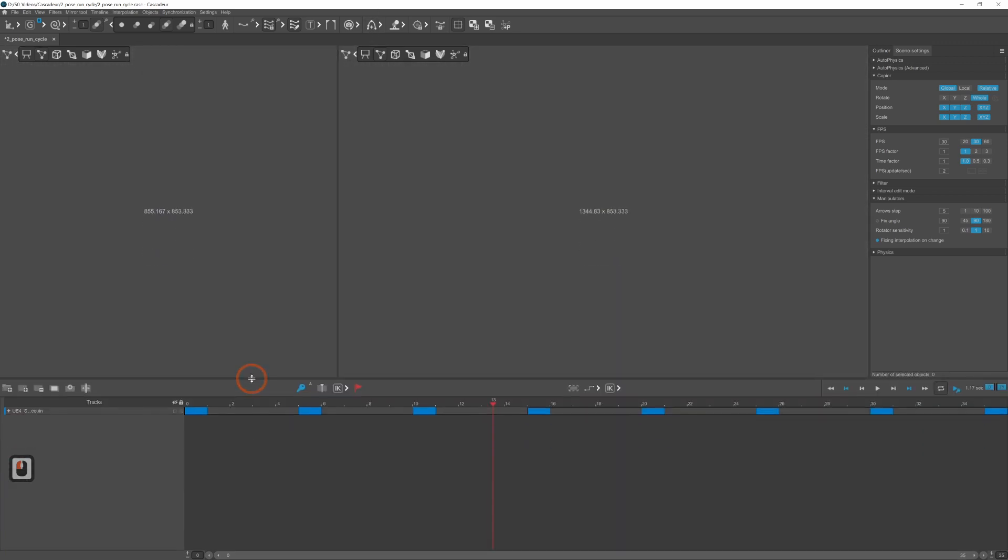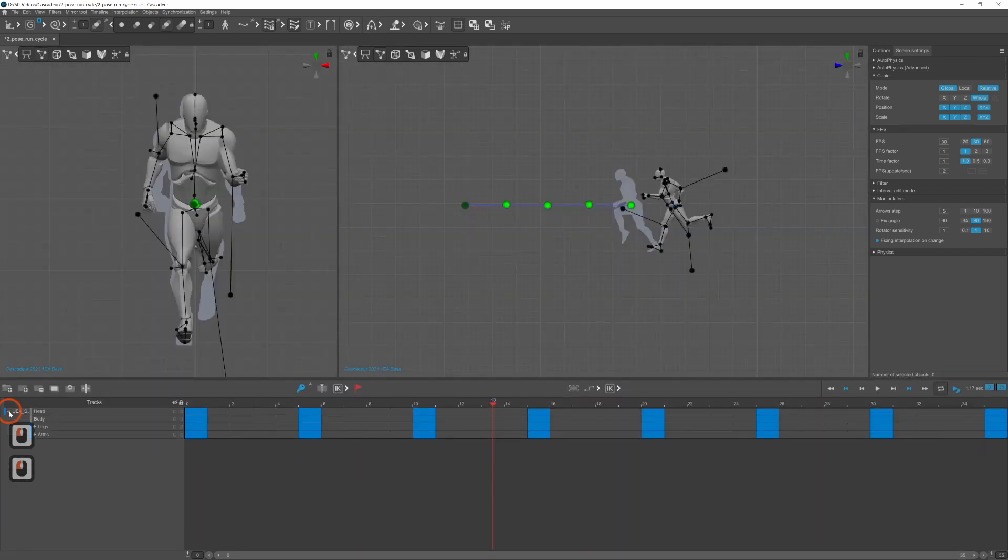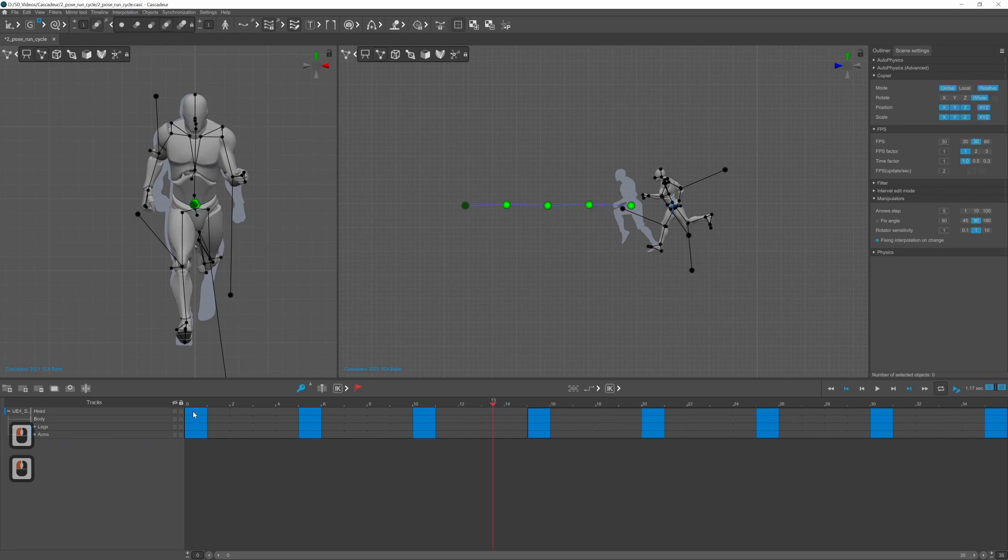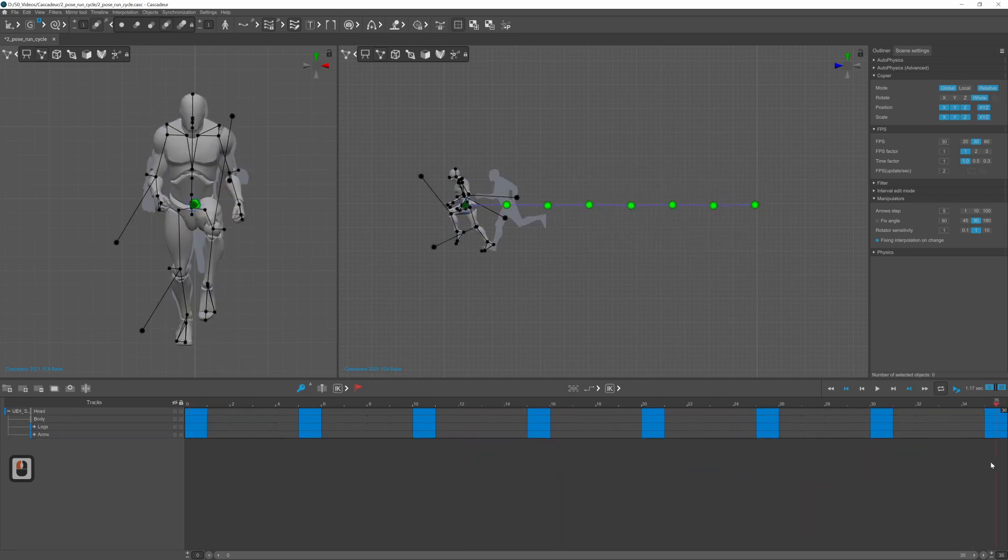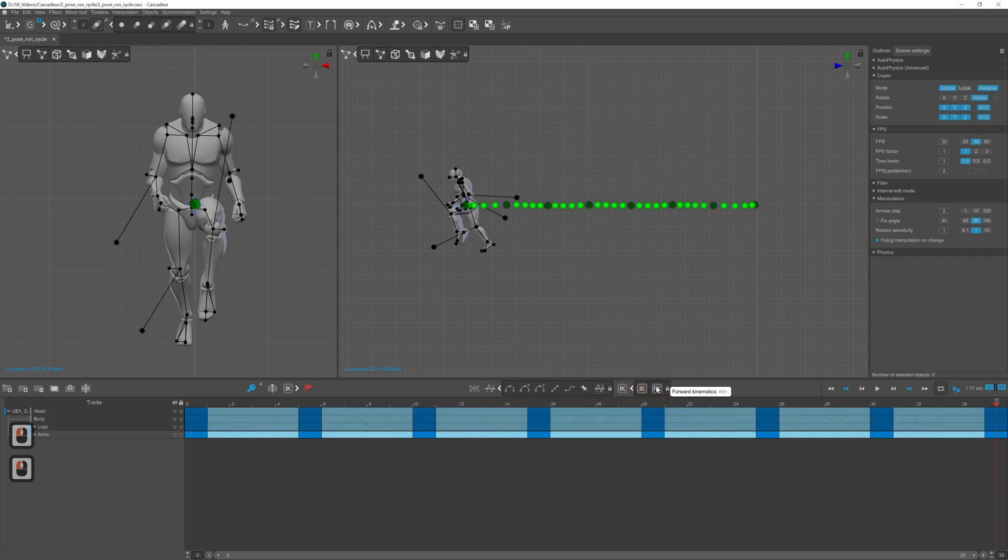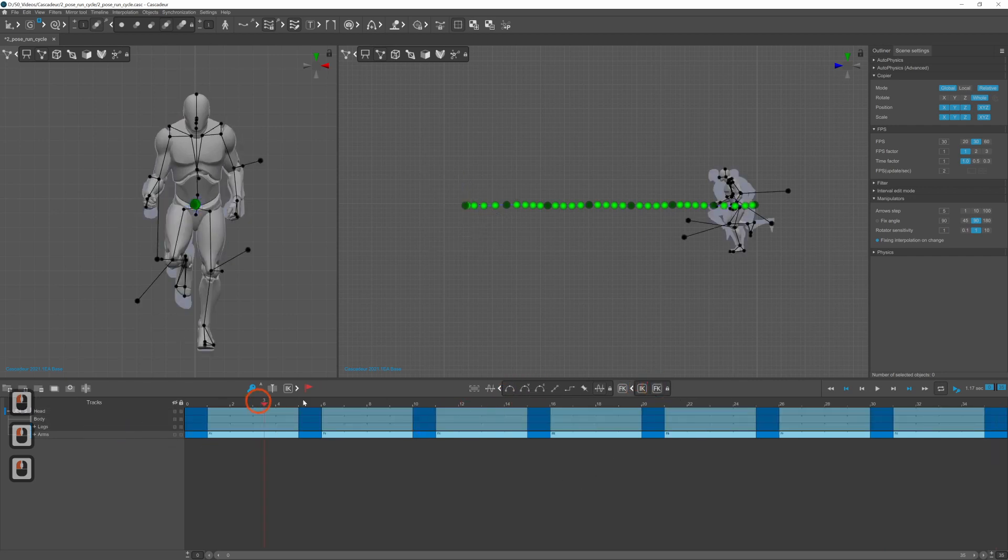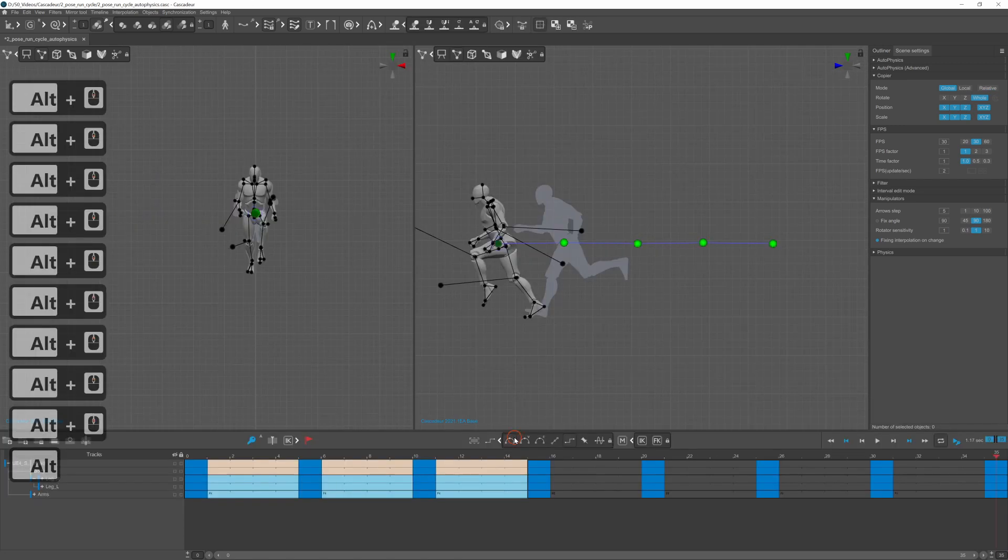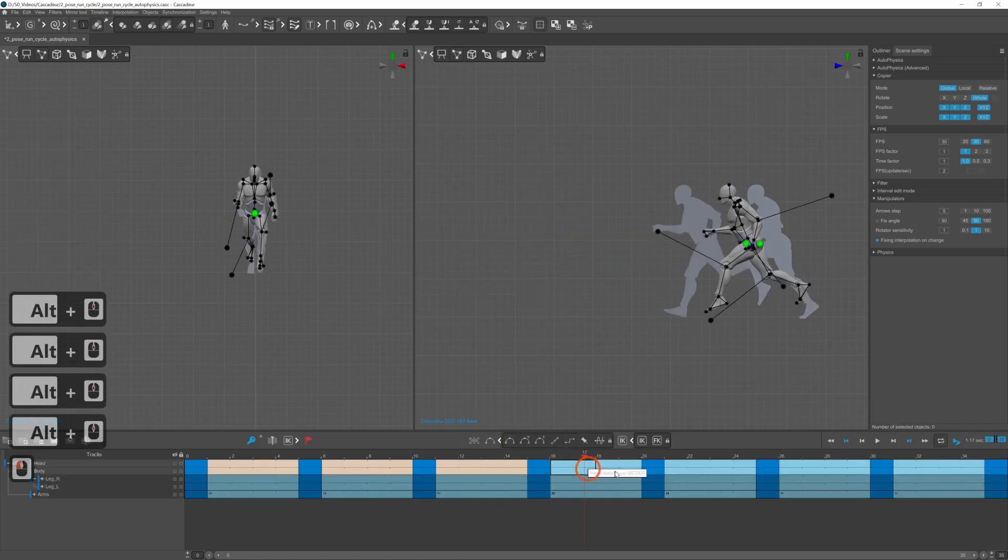Now you can set the interpolation mode for each body part. For the legs I used IK and for the arms I used FK interpolation. For the head and the body I use linear and everything else is in Bezier interpolation mode.